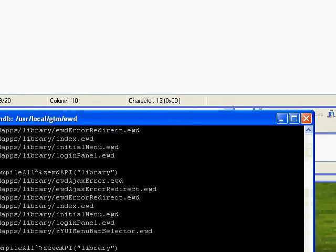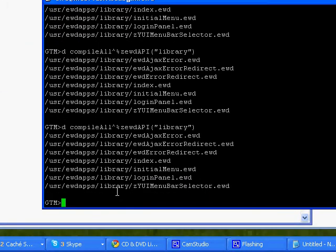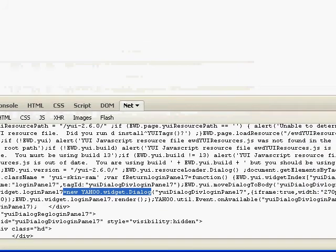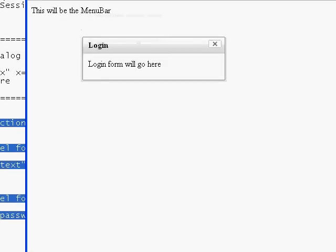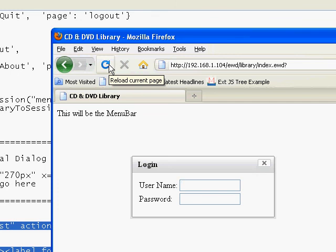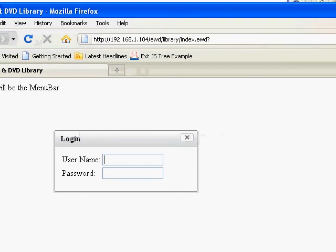Let's save that and recompile. Going back to the browser and resubmitting it — up should come the form now within the dialog panel. The last thing we need there is a submit button.